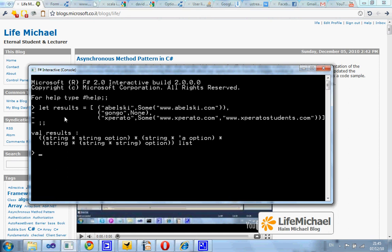Here in this code sample we actually see a list of three tuples, and each one of the three tuples includes two elements. The second element is a value of the type option — it is either some or none.